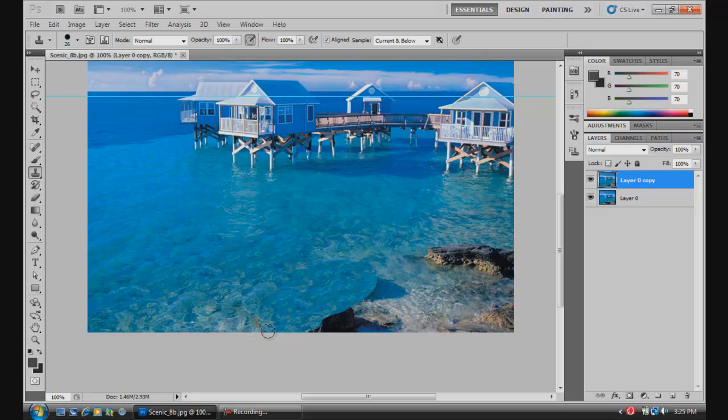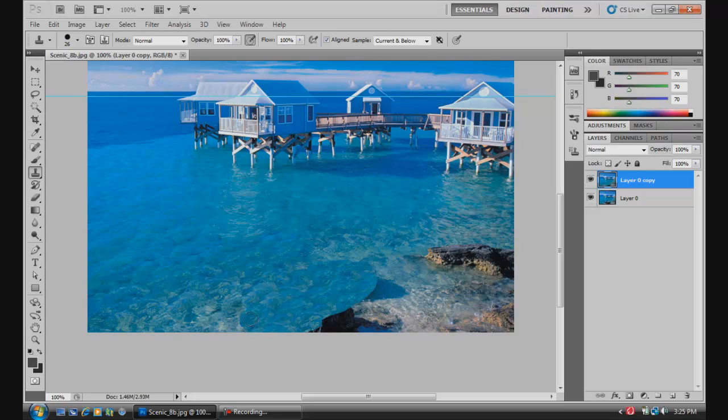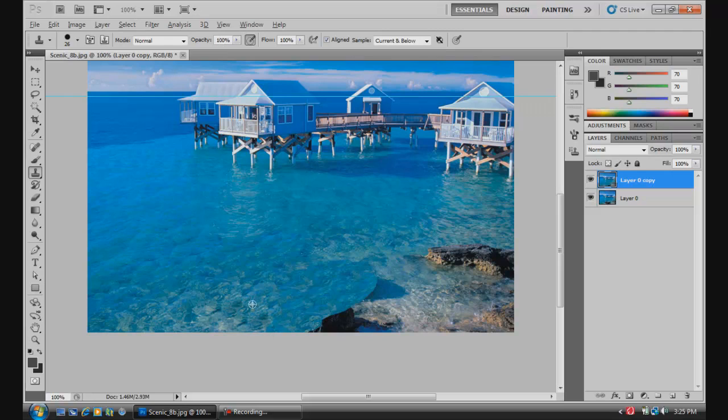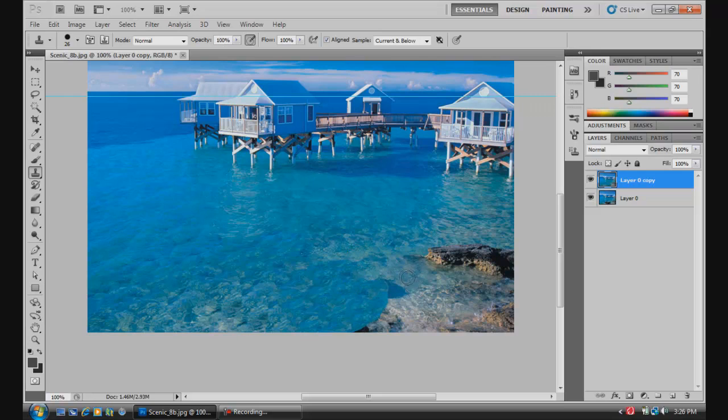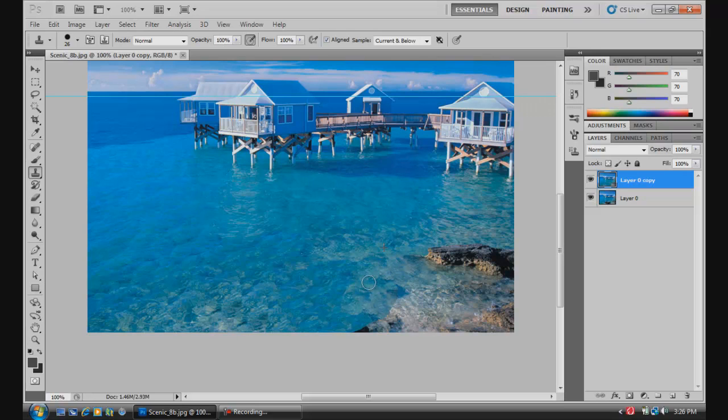Touch this up maybe so it looks a little bit better. All right, taking different samples from wherever you want so that it blends a little bit better. Sample from right here, paint this over. Sample from here, paint some into here, make it blend a little bit more.